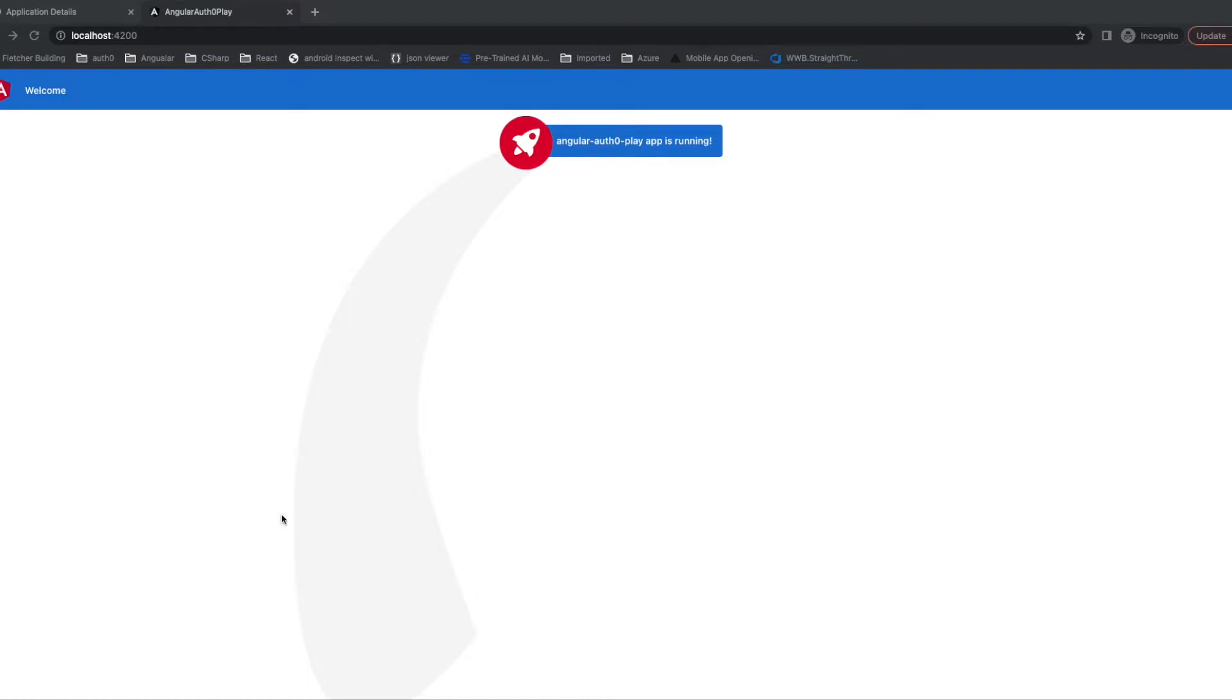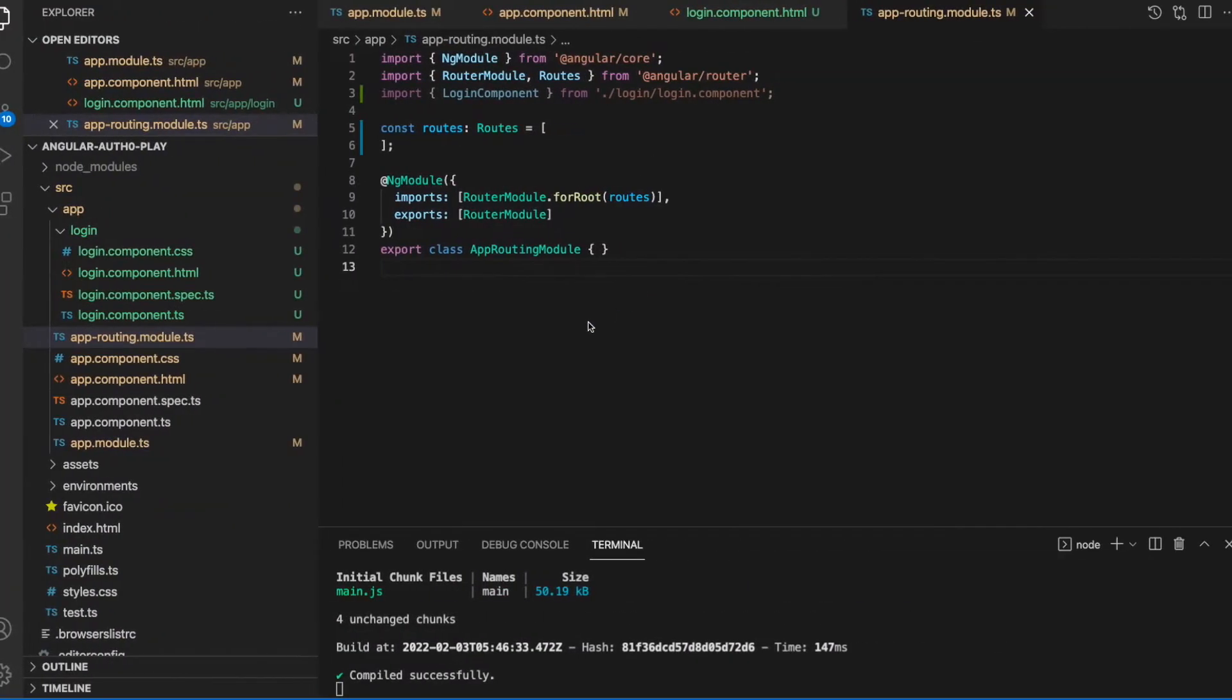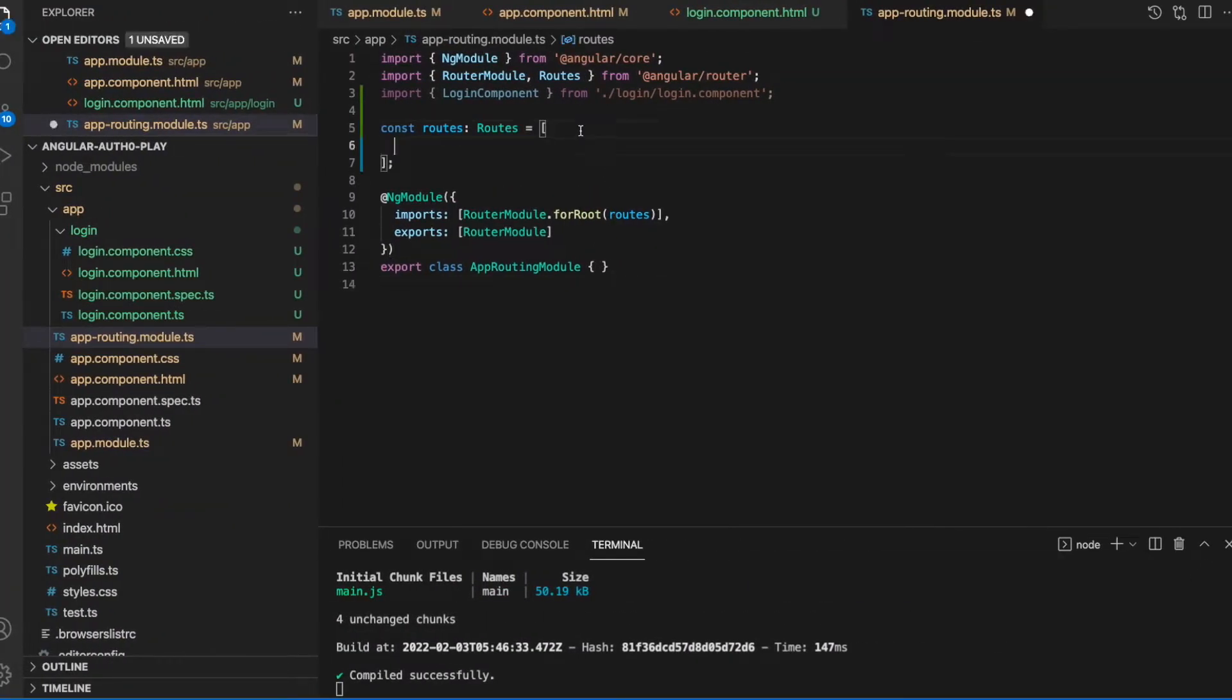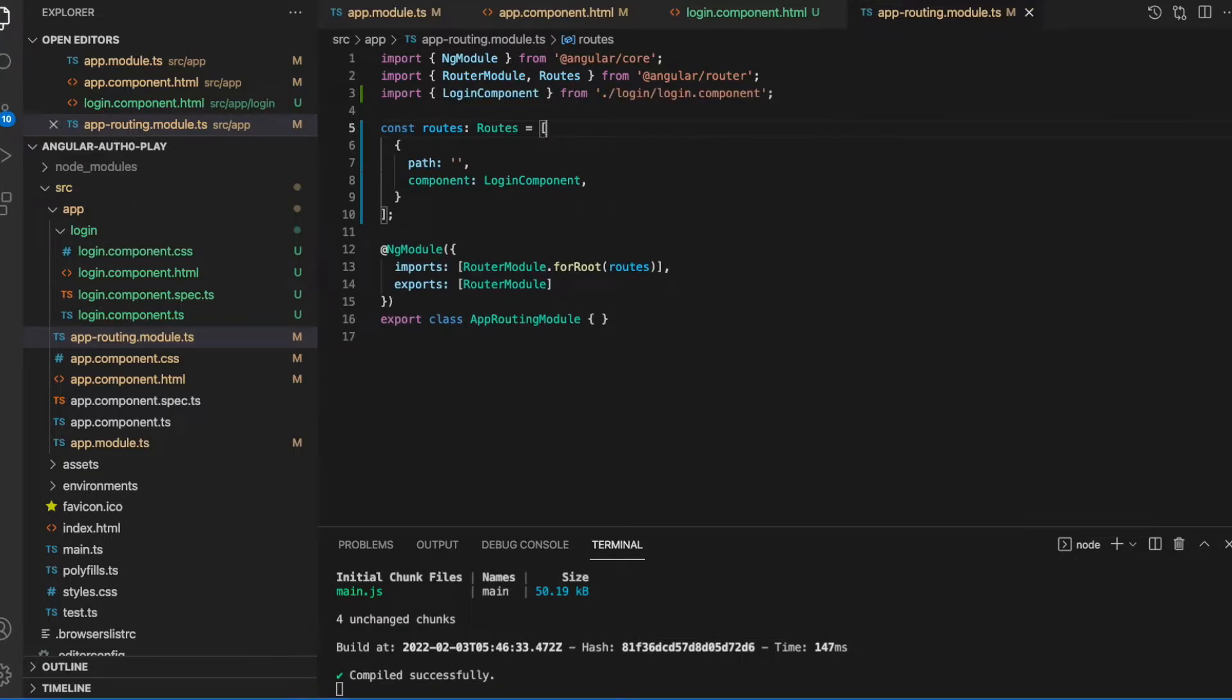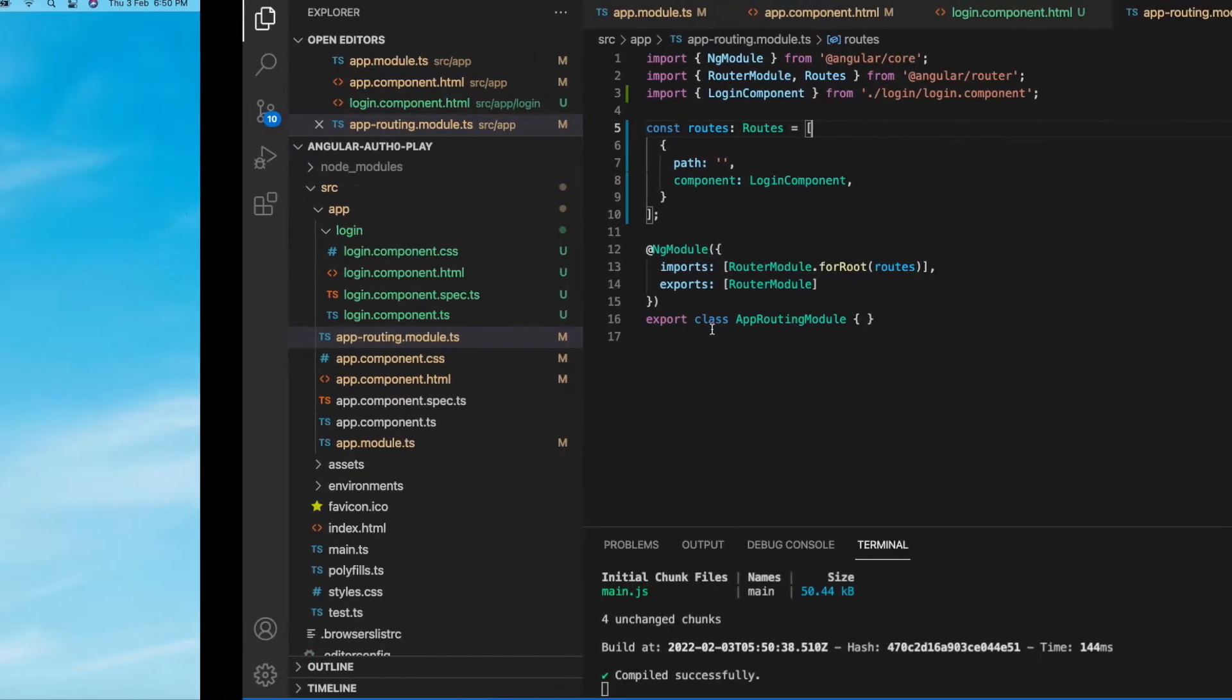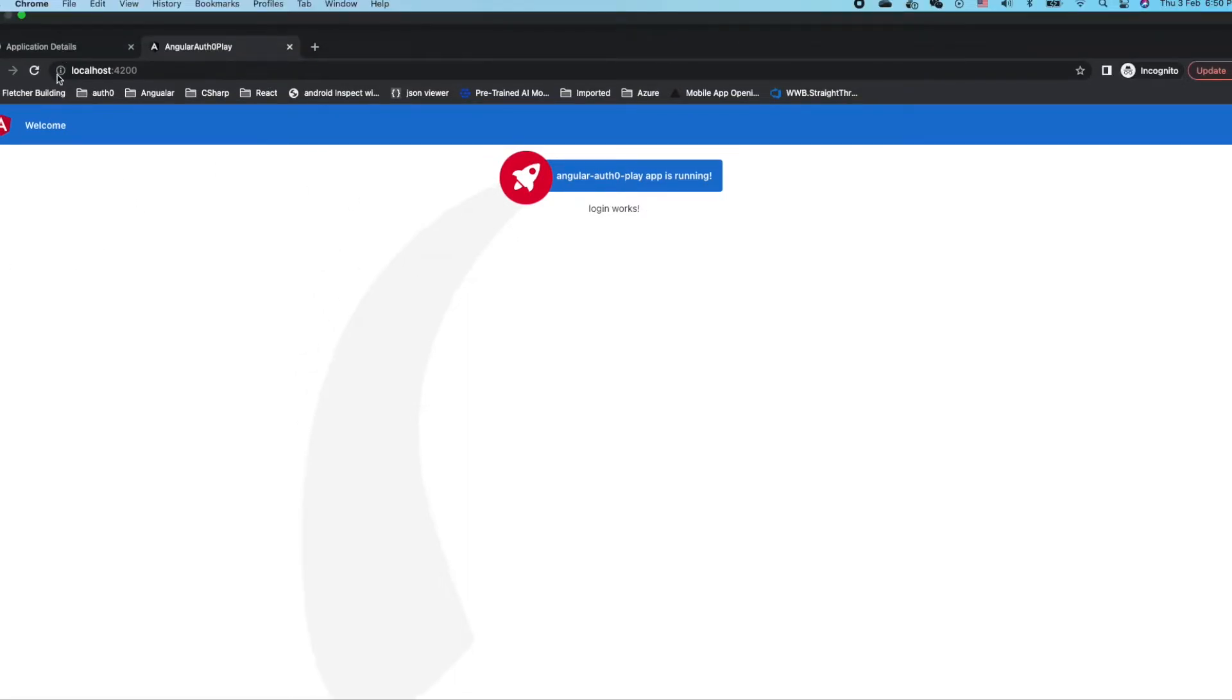Now the application is cleaned up. Since there is no login component, I will display the login component in our application. Let's have a check. The login works. Now let's follow the instruction.